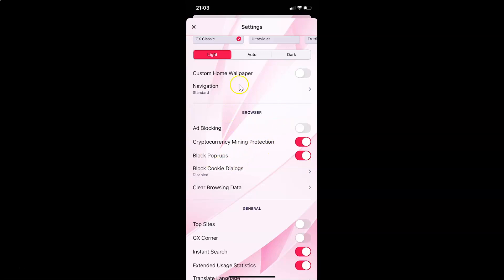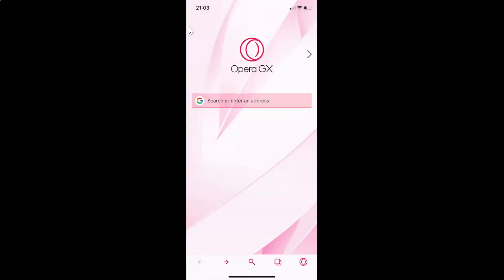After that, you can close the settings screen. Let me close this by tapping on this X link at the top left. You can see it's now closed.